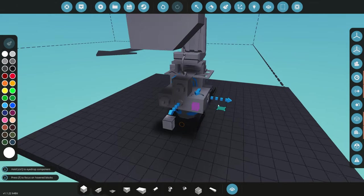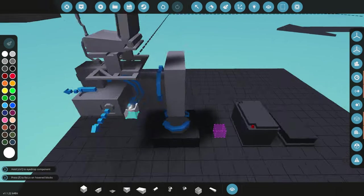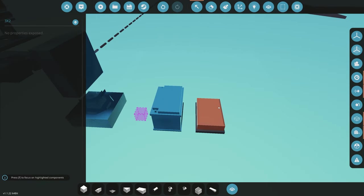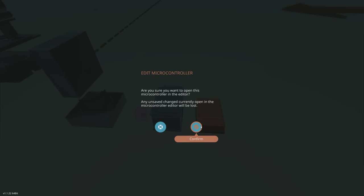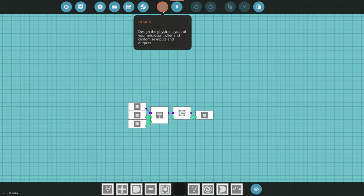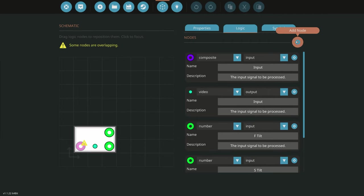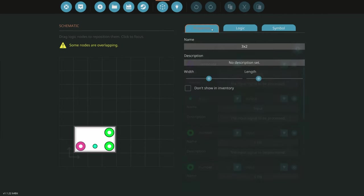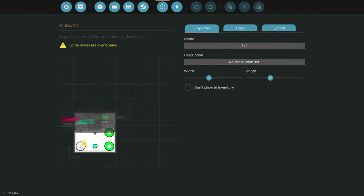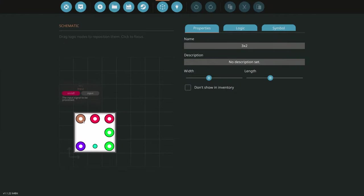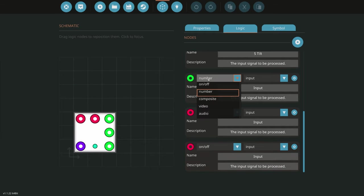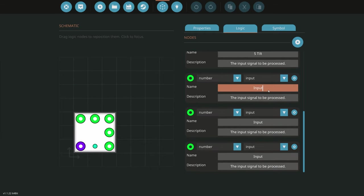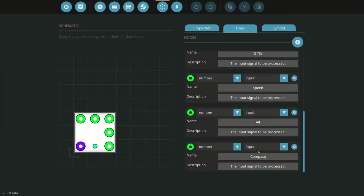Now that we have those three things on our creation, we can go over to the controller that we built in the first two episodes and add three new nodes to read that data. We're going to add three things to the design and increase the length to make room. We can name them — all three are number inputs: one for speed, one for altitude, and one for our compass.